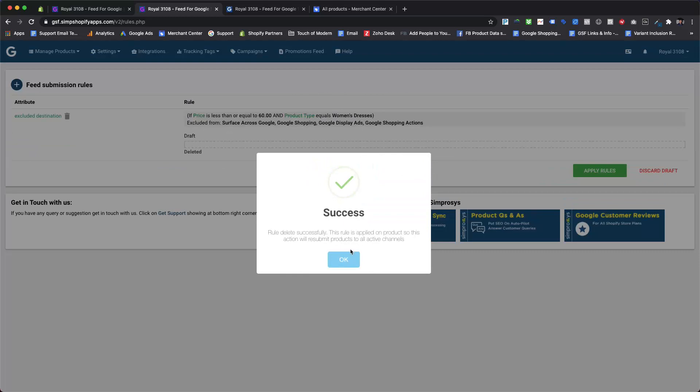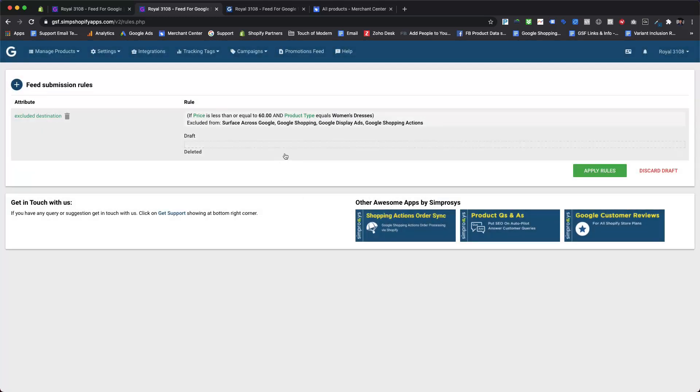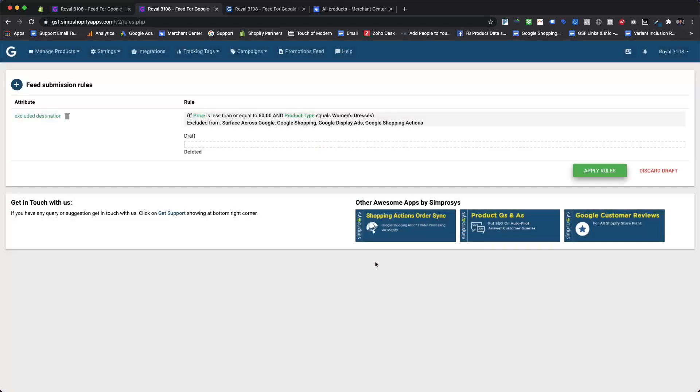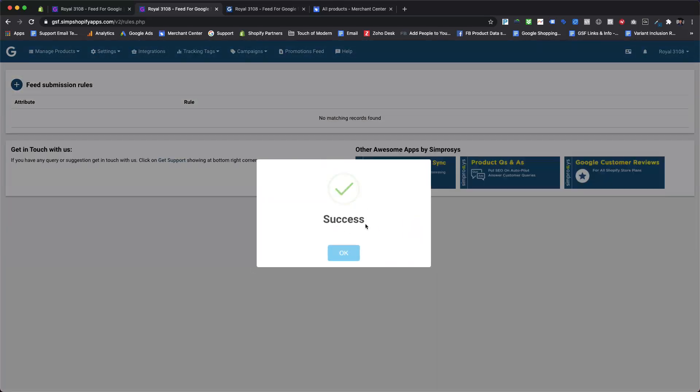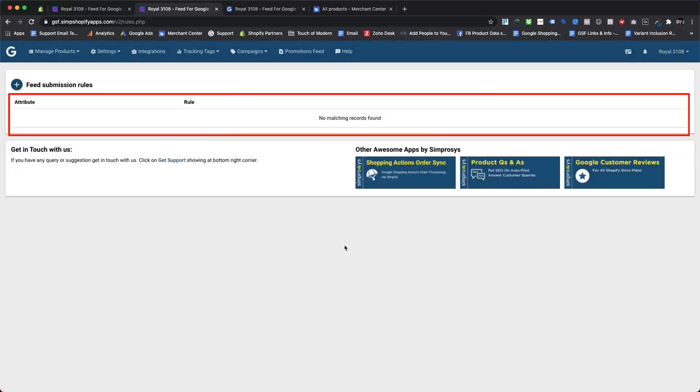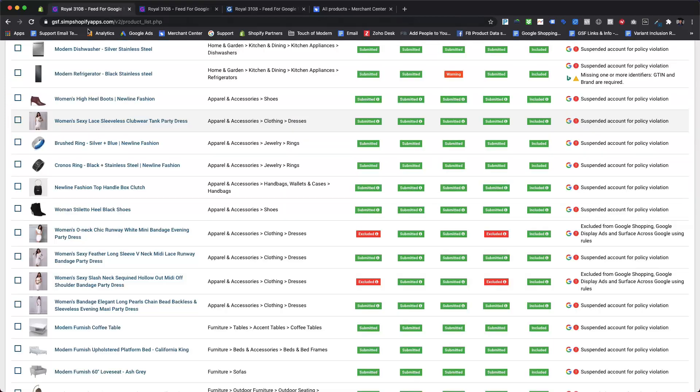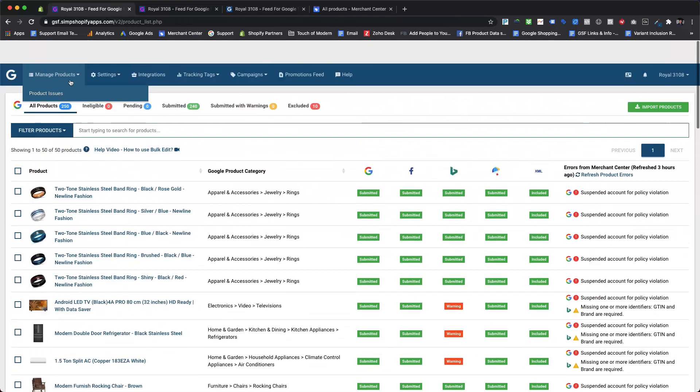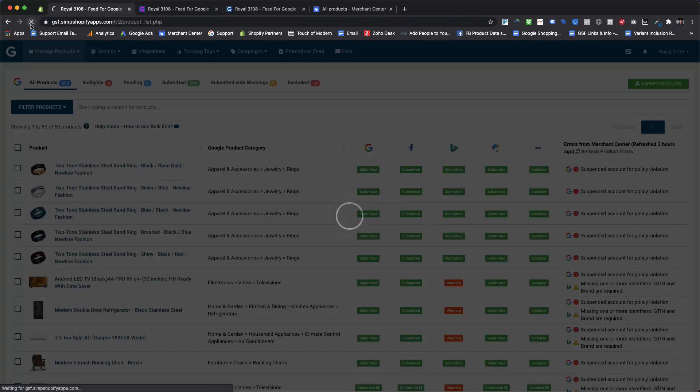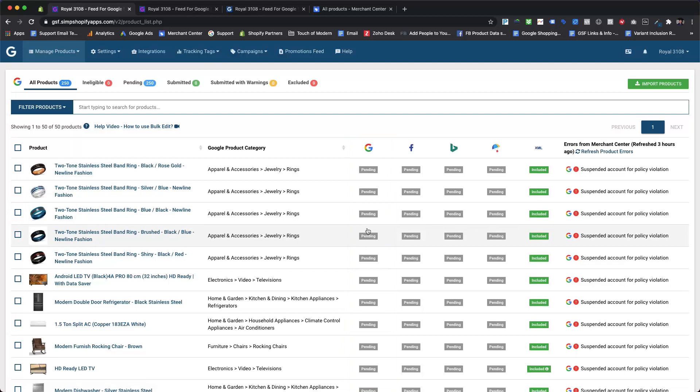This will save the deleted rule in the draft. Finally, we can remove the rule by applying the rules. Now we can see that rule is removed from the app. Upon checking the manage products page, the feed is again gone under the pending status. This will be submitted within 30 minutes to all the active marketing channels.